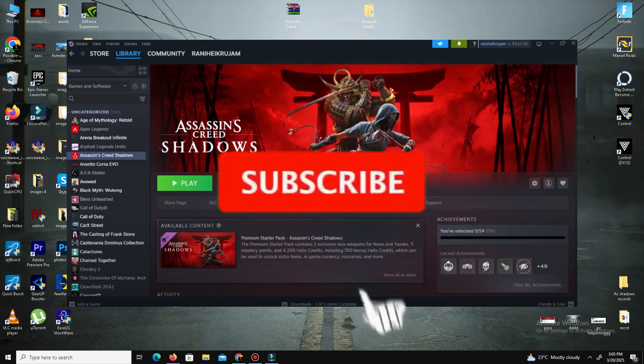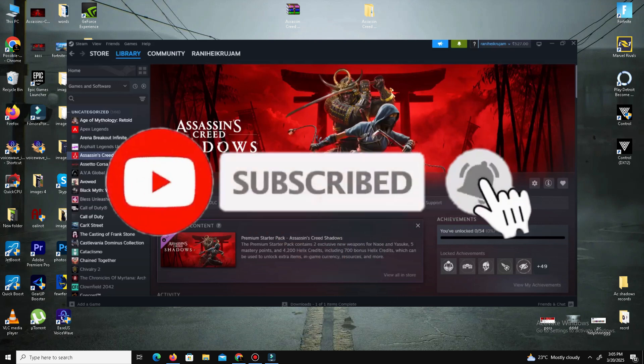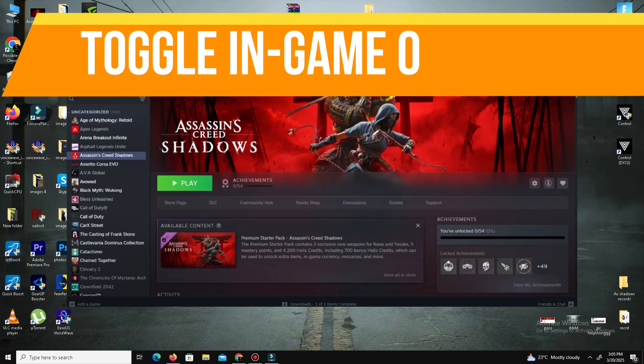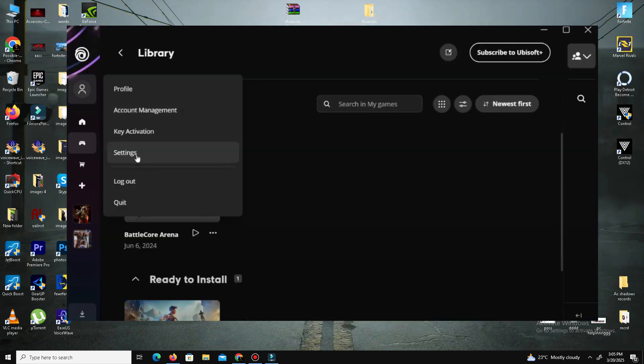Without any waste of time, let's start the video. First of all, we need to toggle the in-game overlay, so close your game.